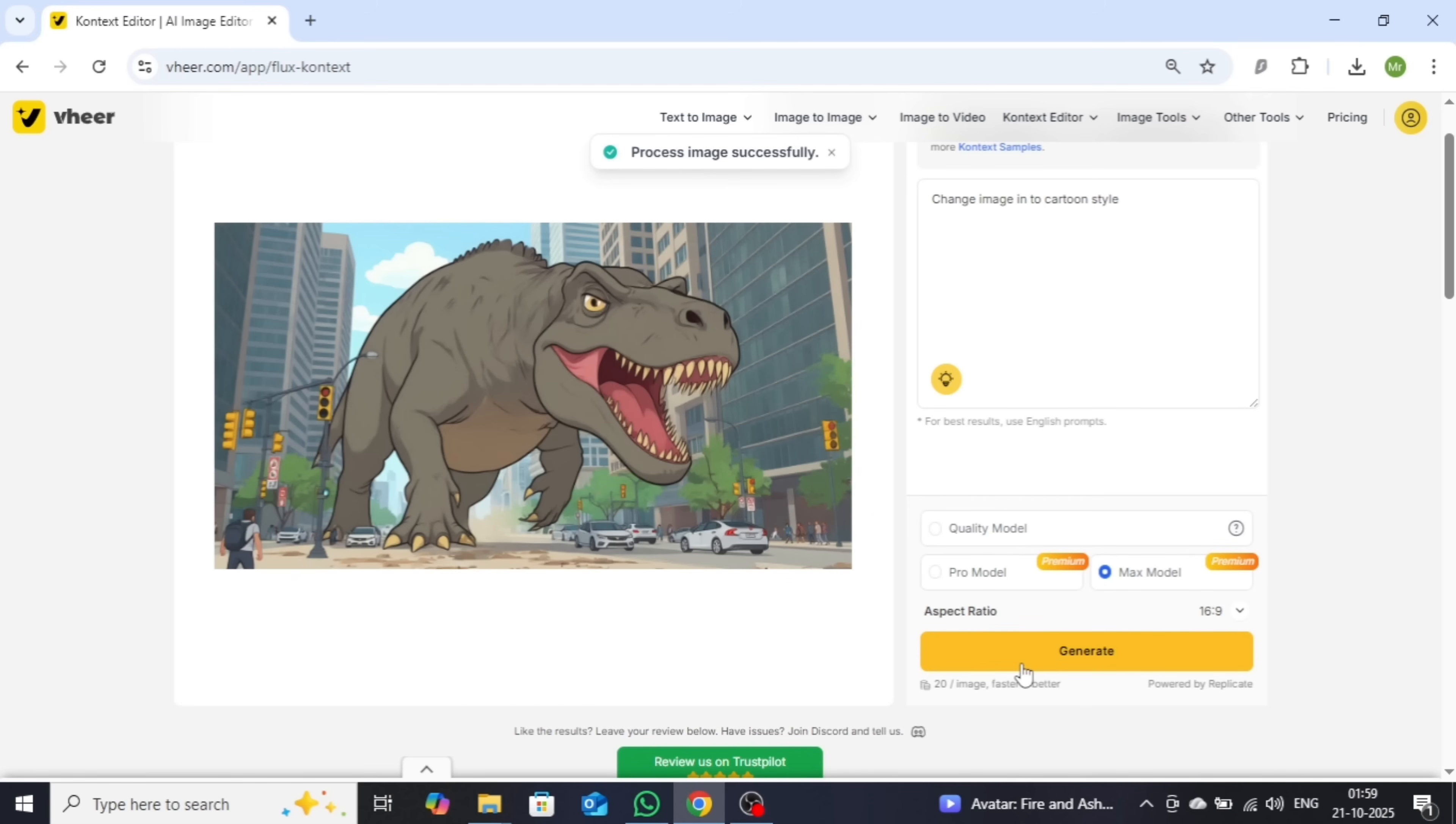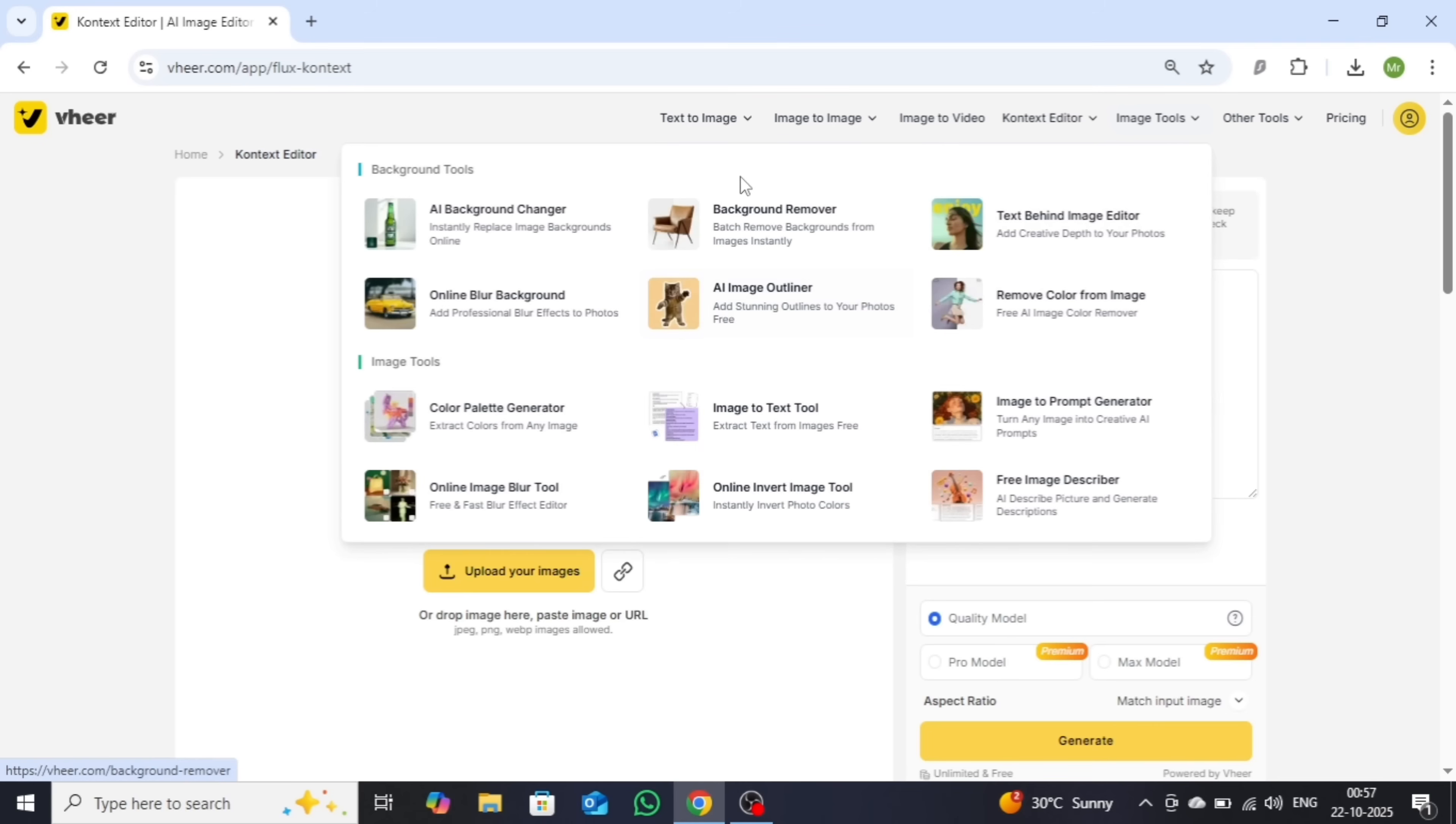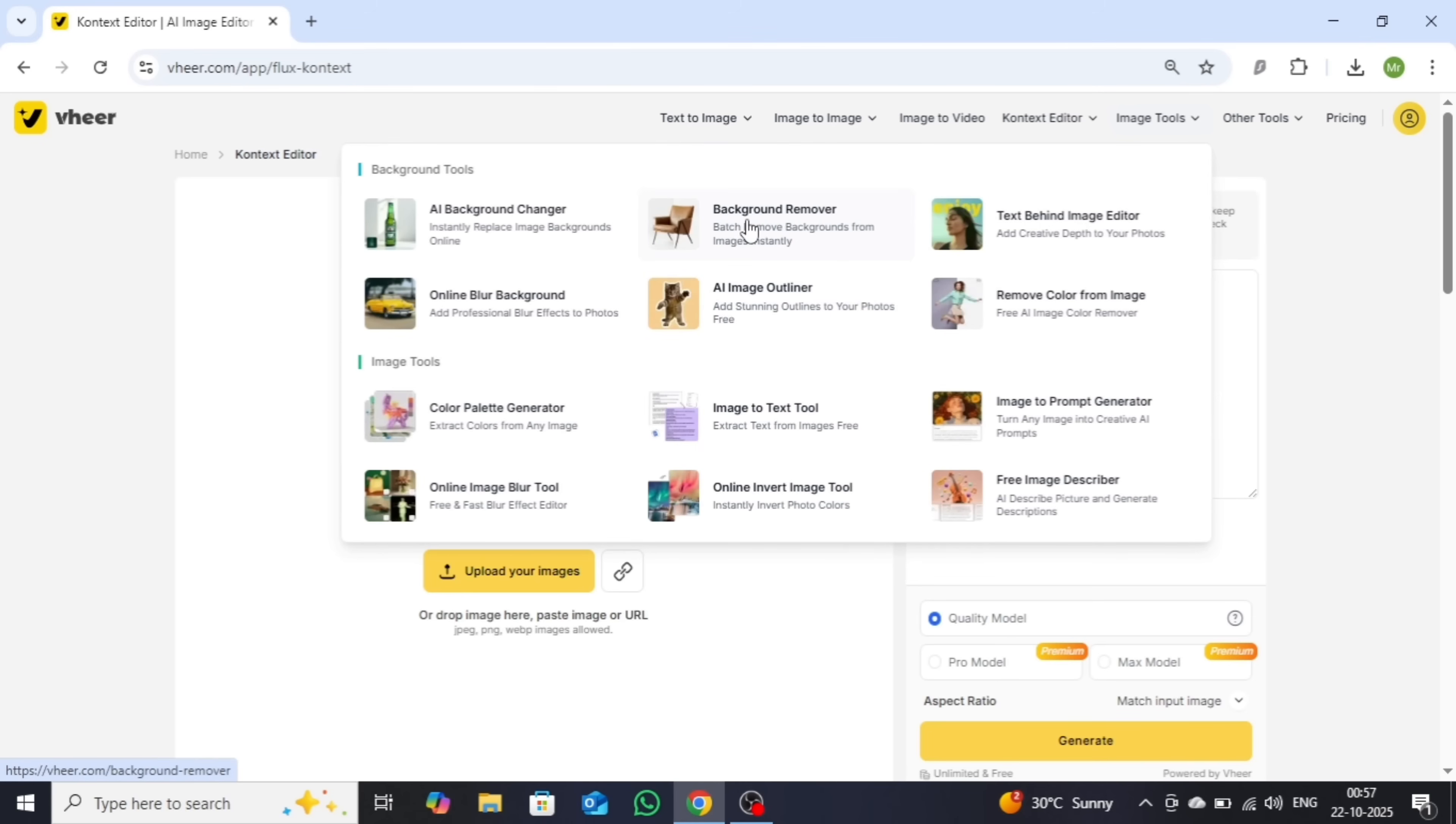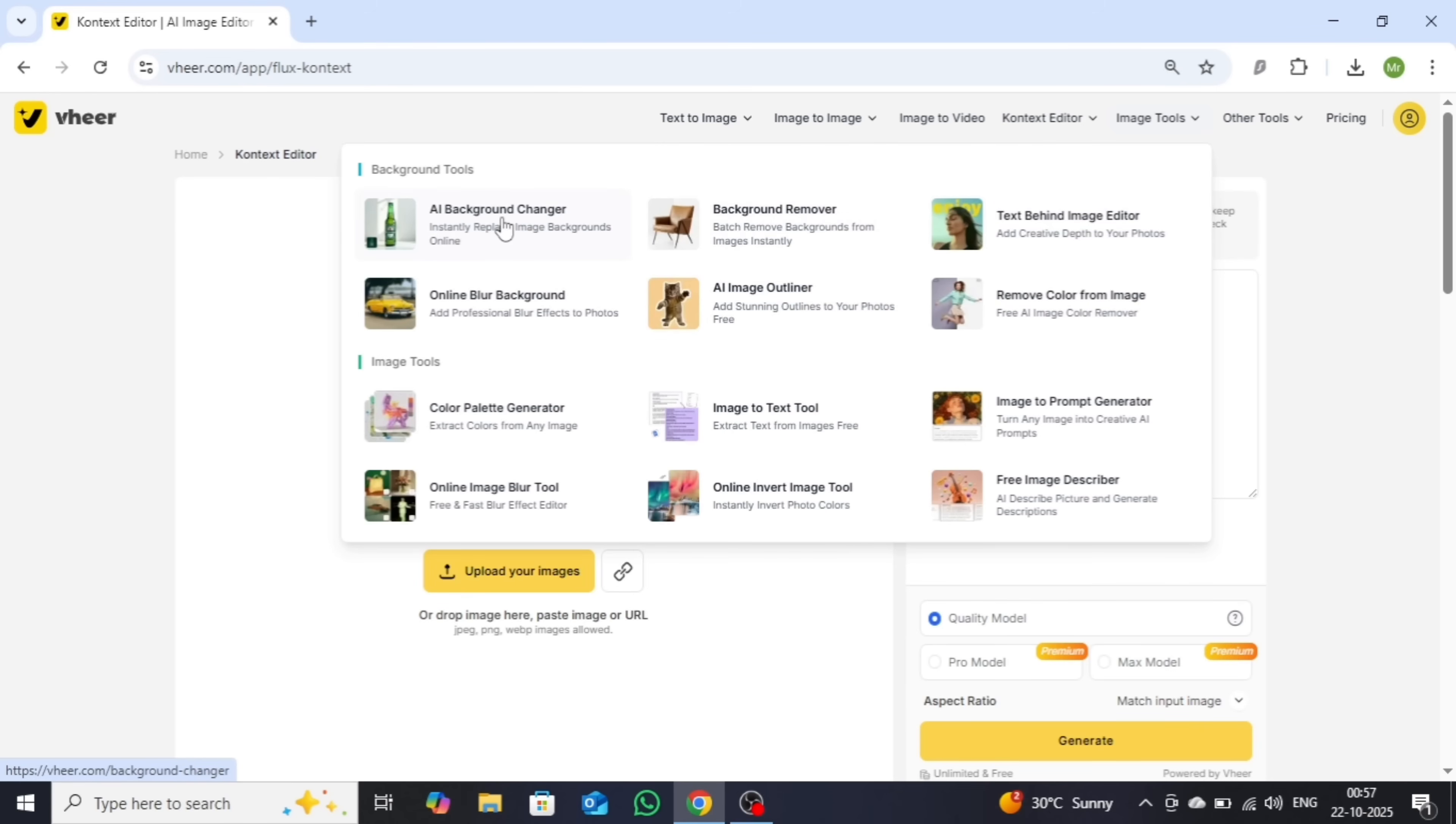All right, now let's dive into the Image Tools section. Here, you'll discover a wide range of AI-powered image editing features that make creative work easier than ever. You can instantly remove or replace backgrounds, enhance image quality, and apply different artistic styles, all in just a few clicks.